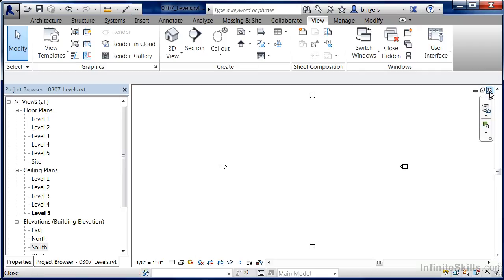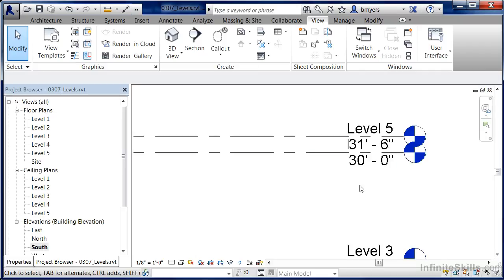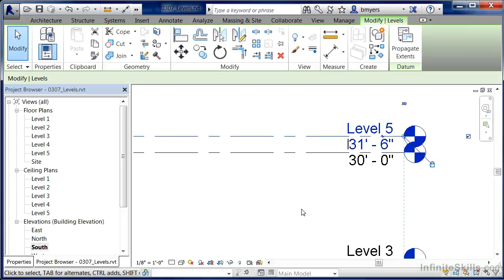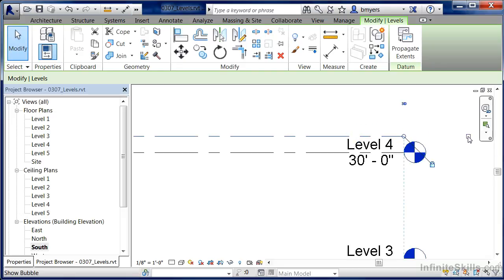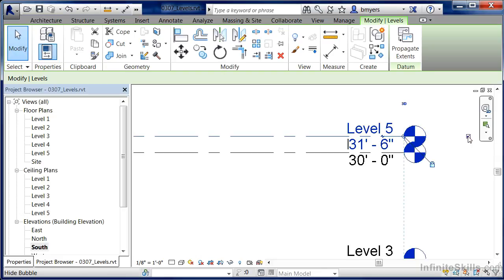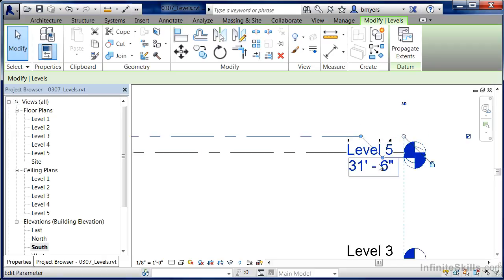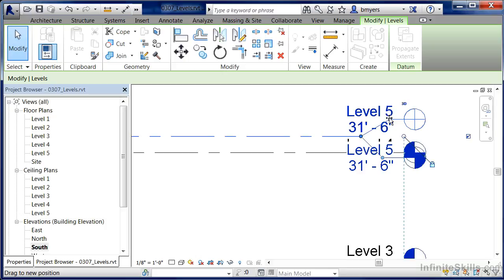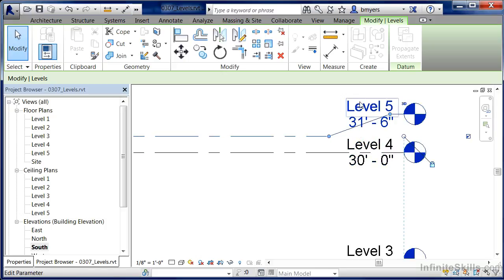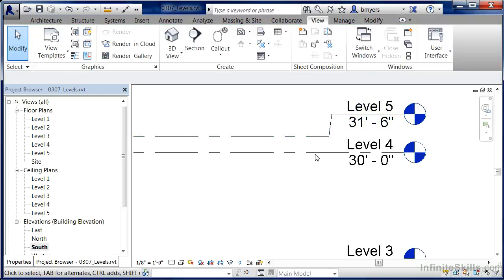Let's close these two views. I want to point out a property associated with these levels. If you select on a level, you'll see a little check box. If you clear that out, it'll remove the head at the end of the level symbol; click it again and it will come back. There's also a little break symbol. If you select the break symbol, you'll be able to drag the dot to a new location. This way, if you have two levels that are very close to one another, you can separate them out so you can see graphically what the elevation and names of those two levels are.